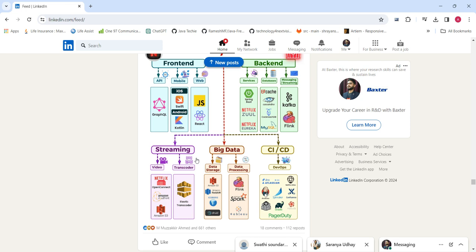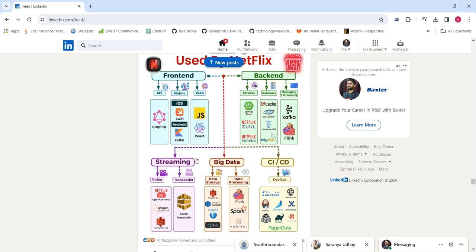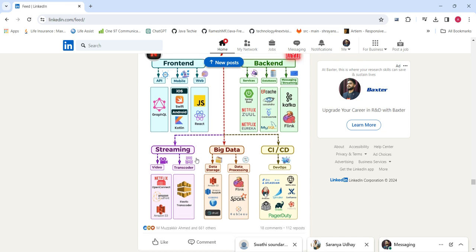Netflix has a large amount of data — multiple movies, series, and so on. For data storage we use Amazon S3 and Amazon Redshift, along with other services. For processing that big data, we use Flink and Spark, which can process all the large amounts of data stored in the data lake.